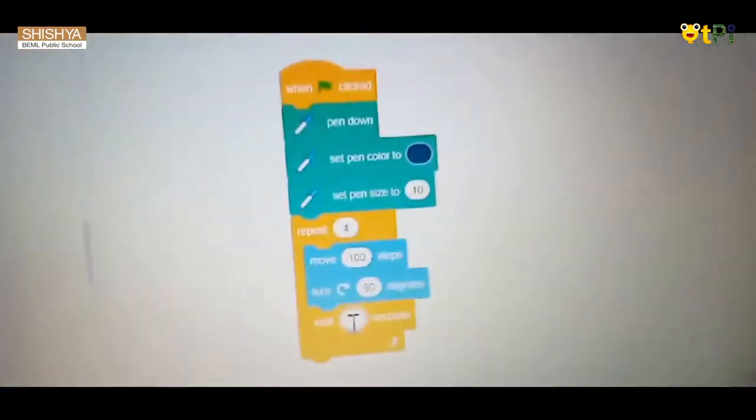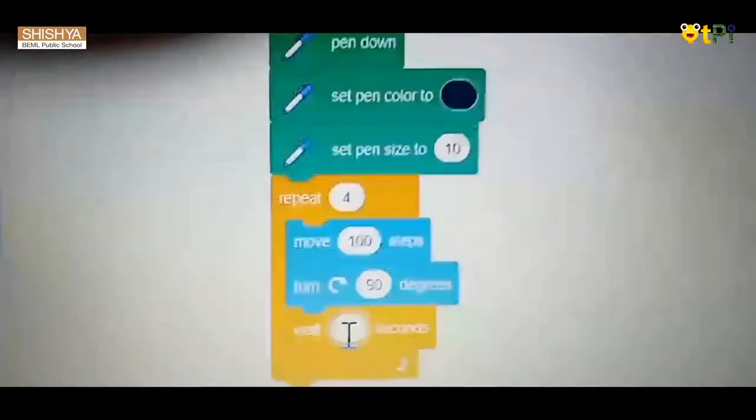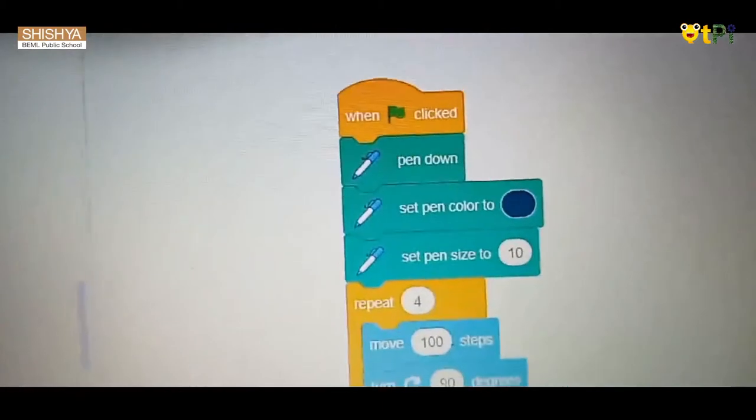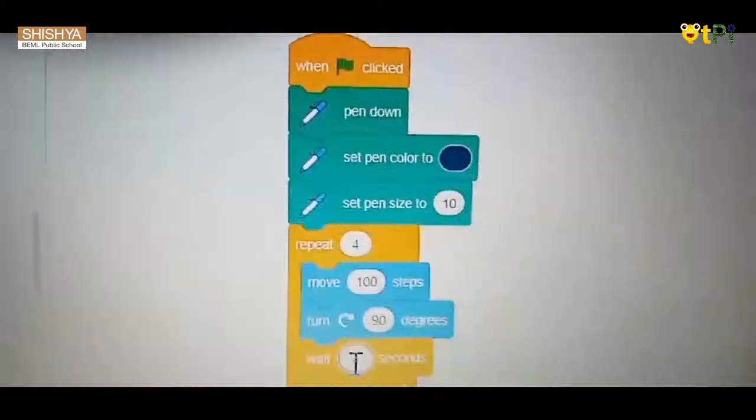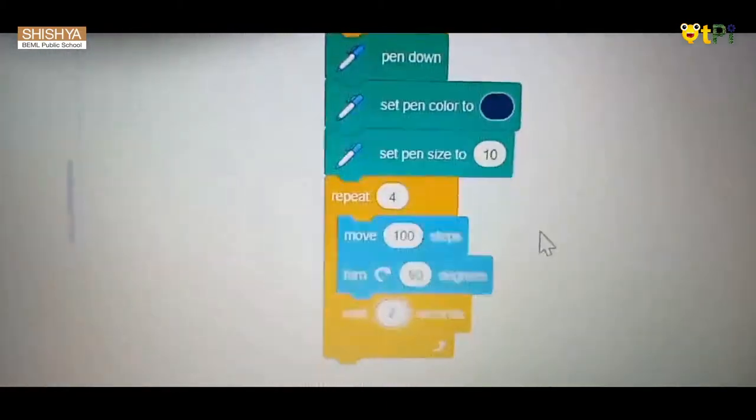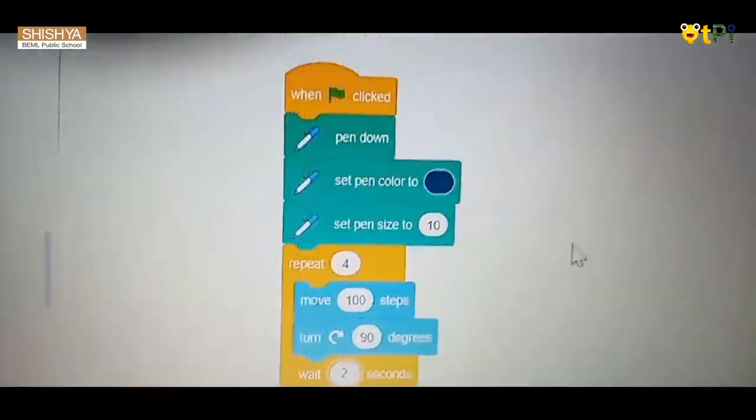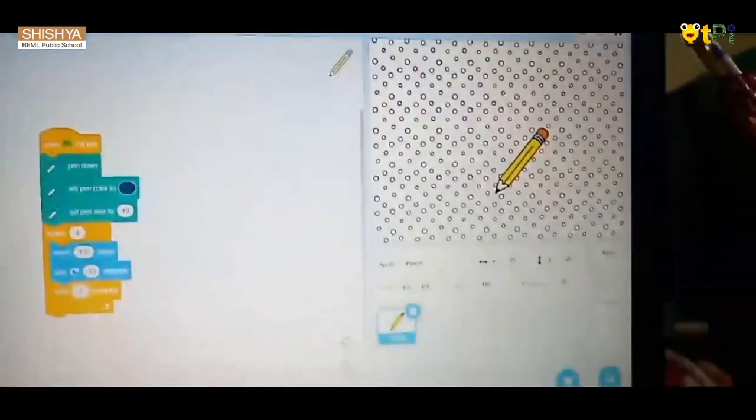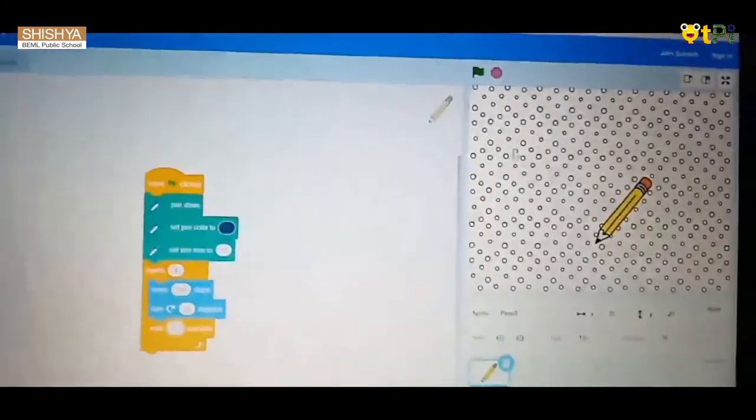So I want to change the one to two—you can change whatever you want. Yeah, now this is set.